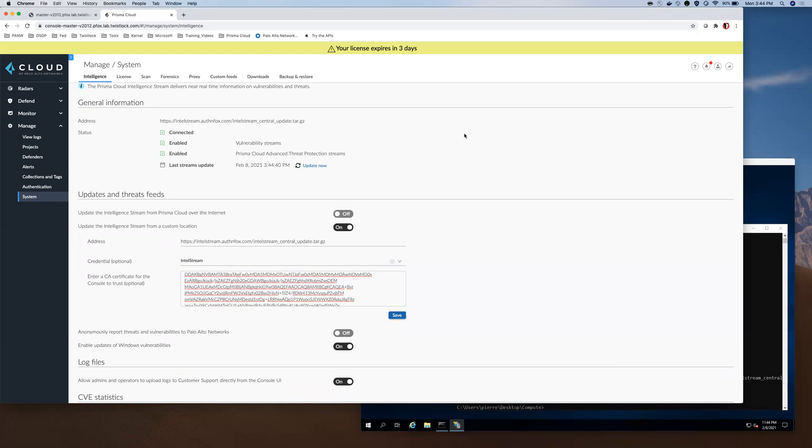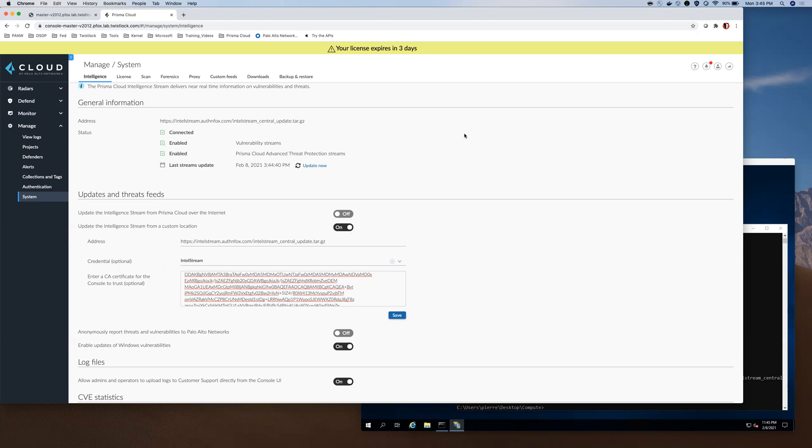Also for other features that we do have for offline intelligence streams, you can host on HTTP base server, which I just demonstrated. You can host from a centralized Prisma Cloud Compute Console, where you can point the other compute consoles within the isolated environment to a centralized console. And also within our projects feature, the central console will disseminate the intelligence stream updates to all these supported consoles.